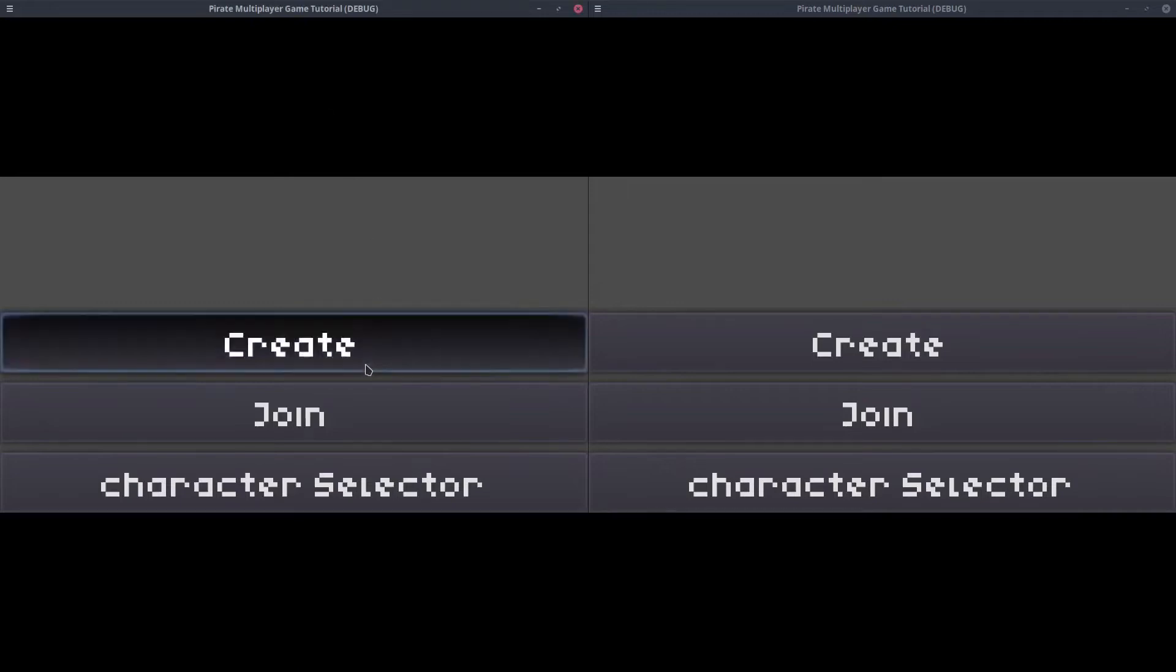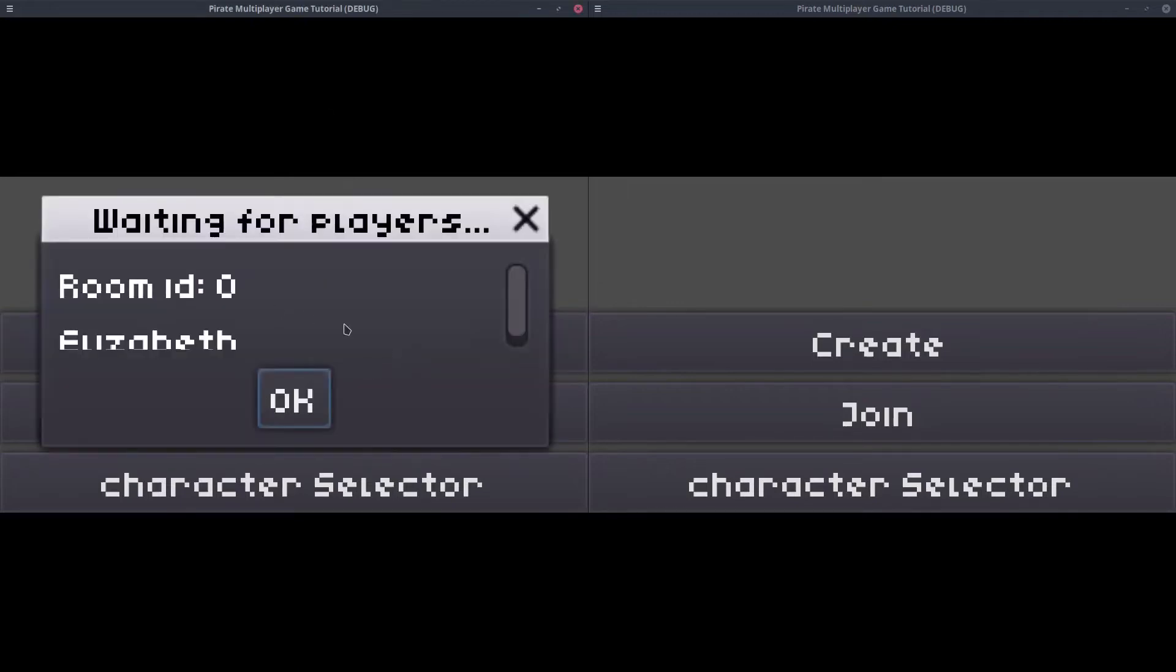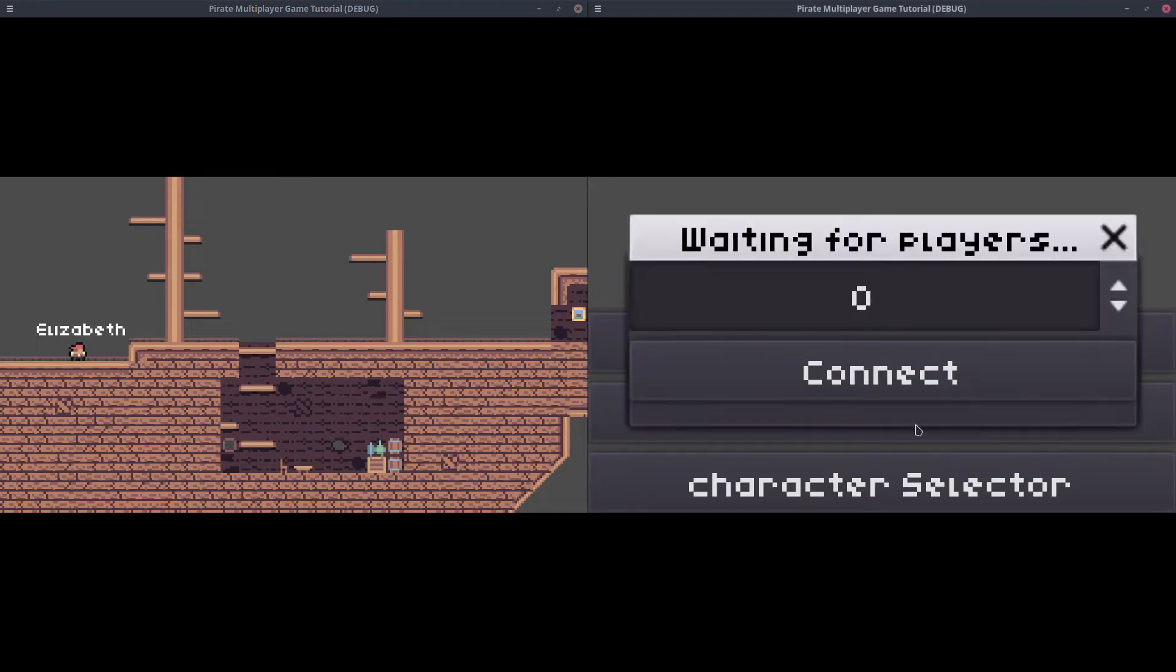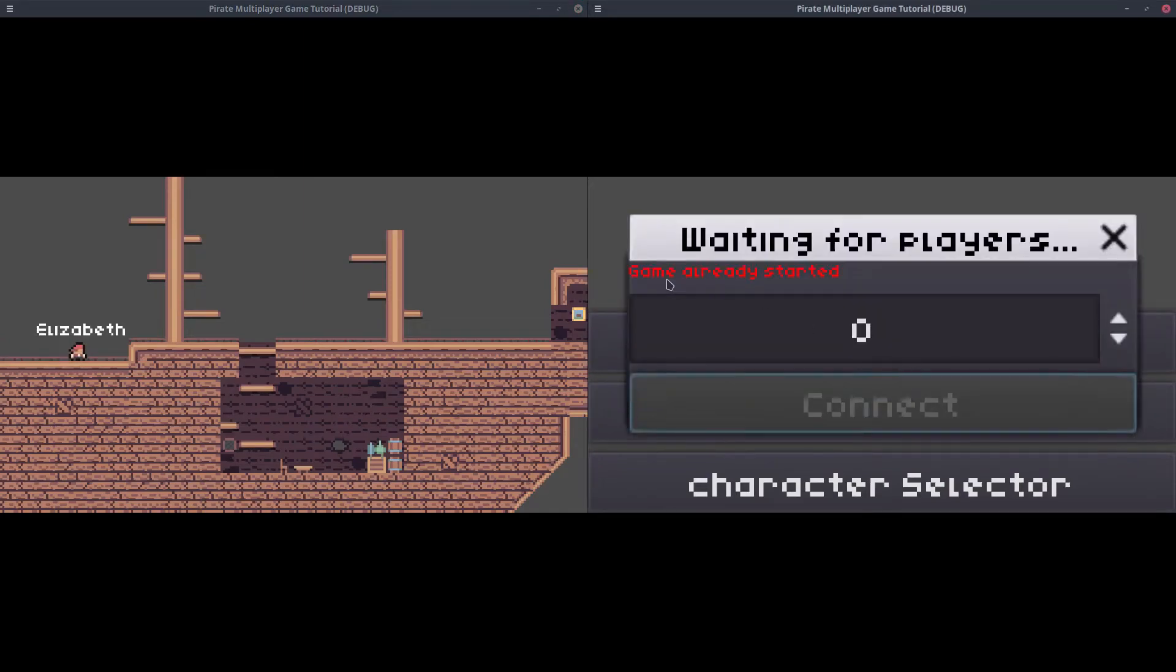Hello, good morning everybody. In this video, we'll show error messages when a client tries to connect to an invalid room or the game of the room already started.